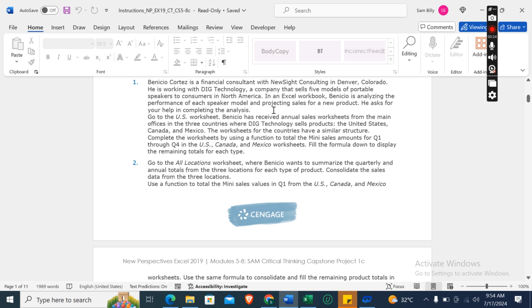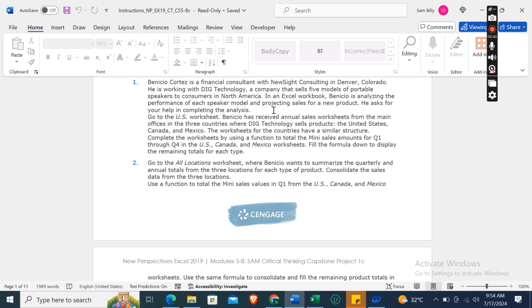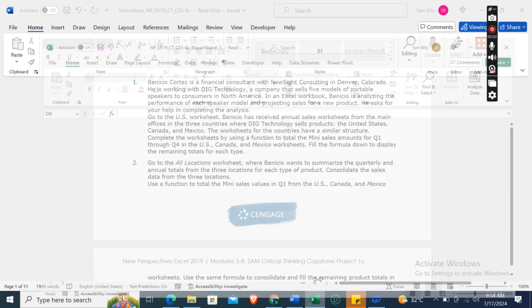Now let's move on to our project steps. The first step is: Benicio Cortez is a financial consultant with New Site Consulting in Denver, Colorado. He is working with Dig Technology, a company that sells five models of portable speakers to consumers in North America. In an Excel workbook, Benicio is analyzing the performance of each speaker model and projecting sales for a new product. He asked for your help in completing the analysis. Go to the U.S. worksheet.